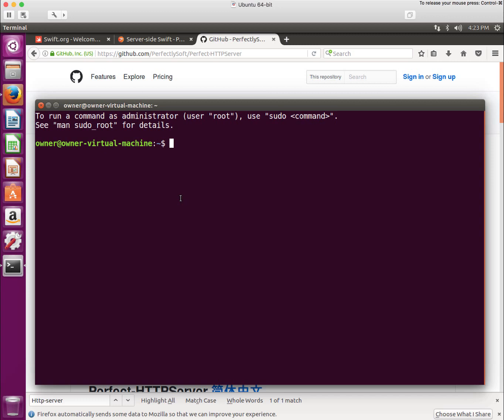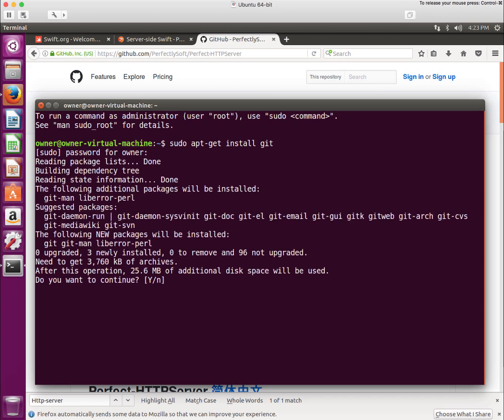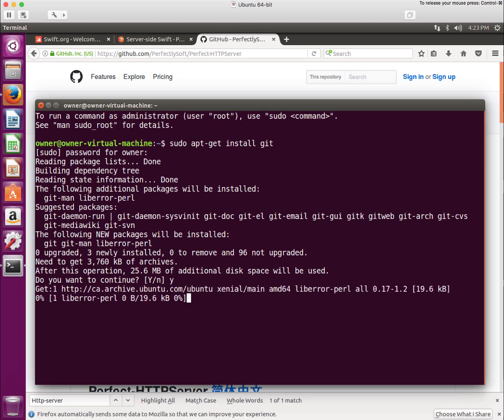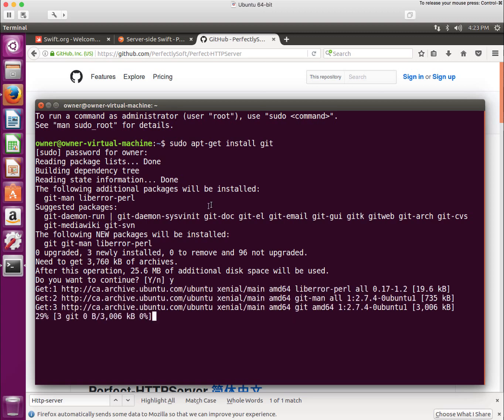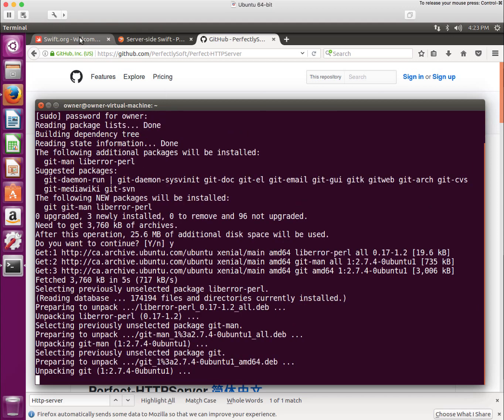I have the shell open, and any URLs that I use, I'll put them in the description of this video. The first thing I'm going to do is install Git. So we will do sudo apt-get install git. I'll put in the root password and we'll say yes.